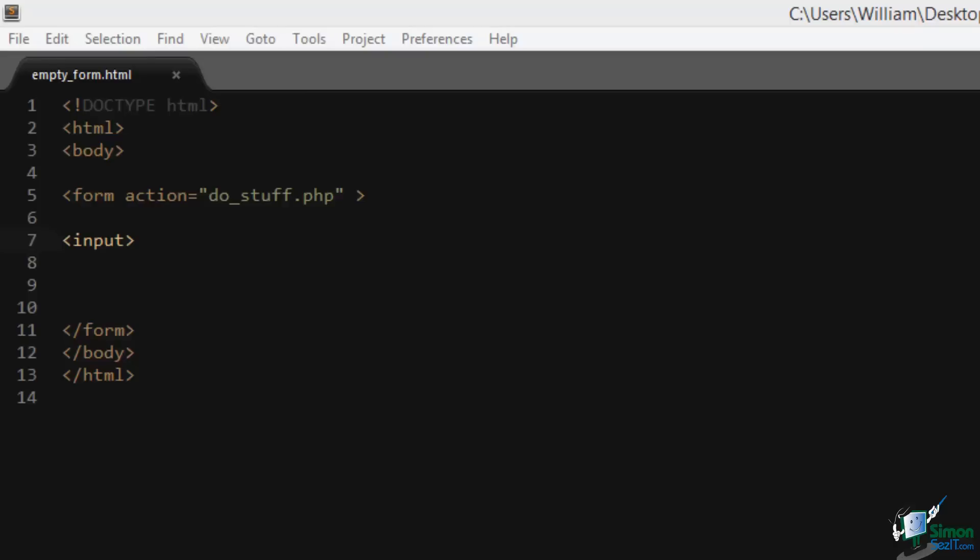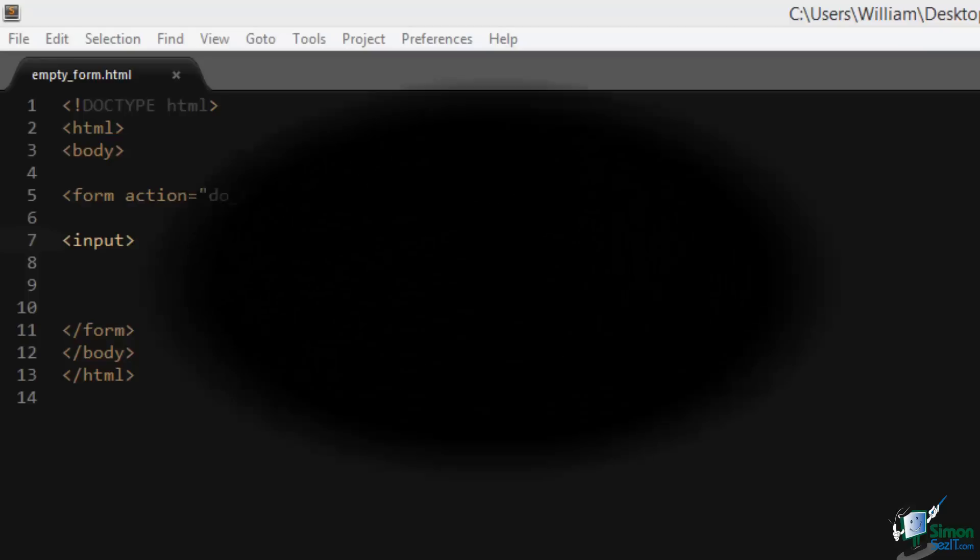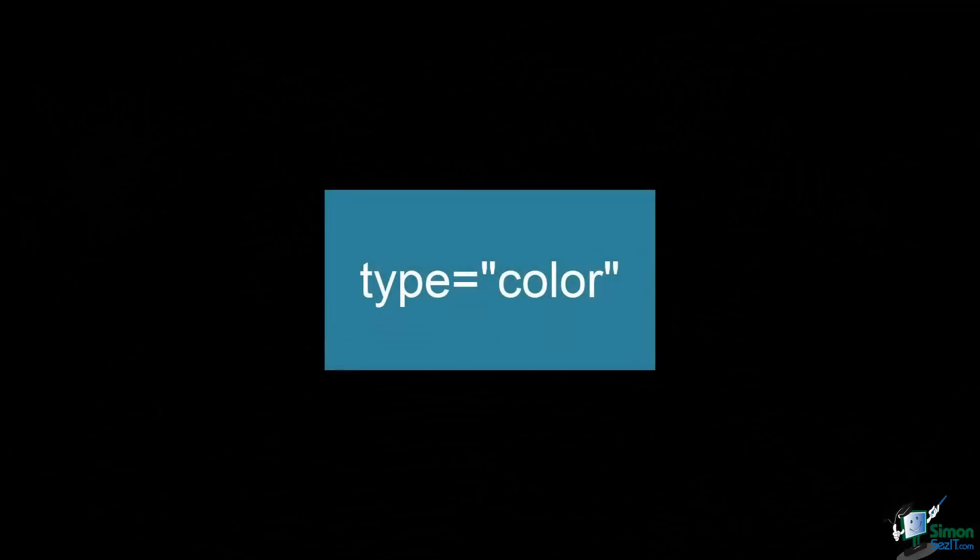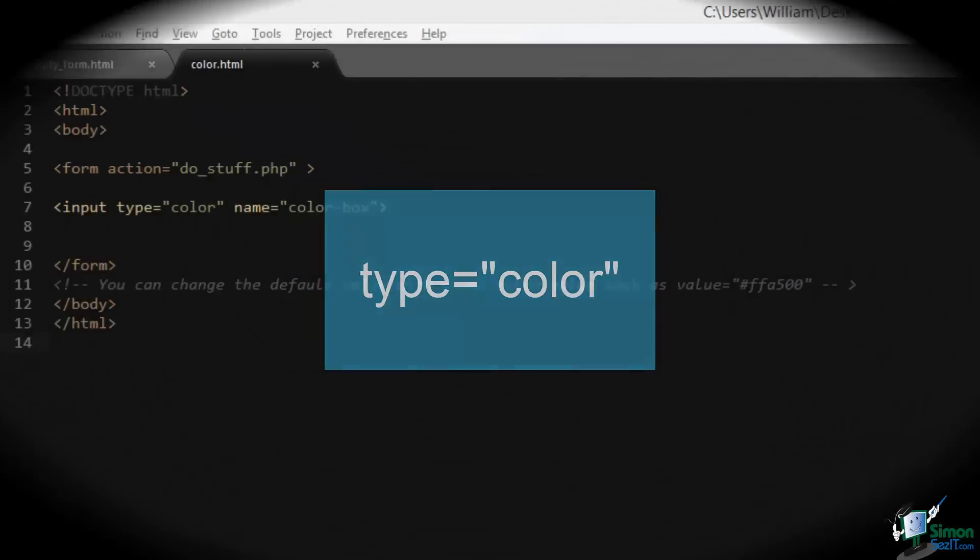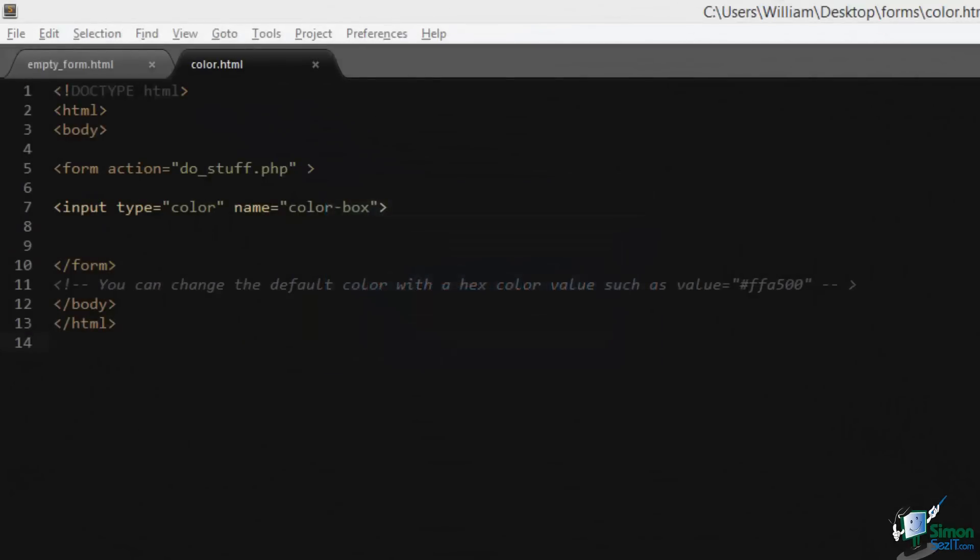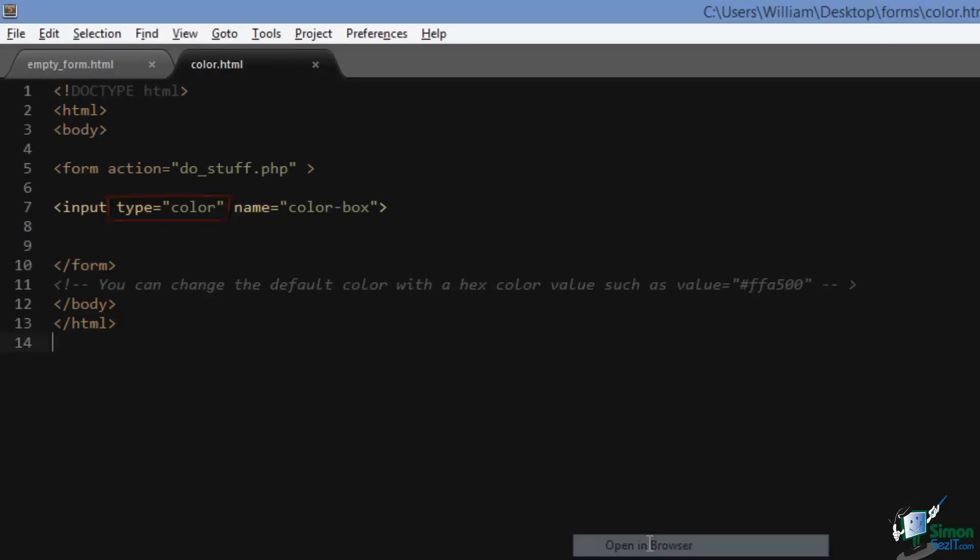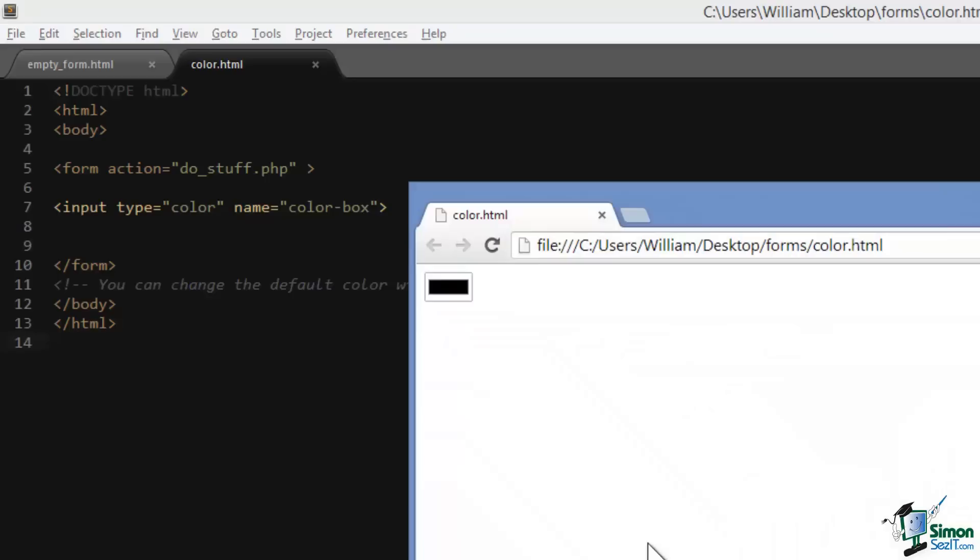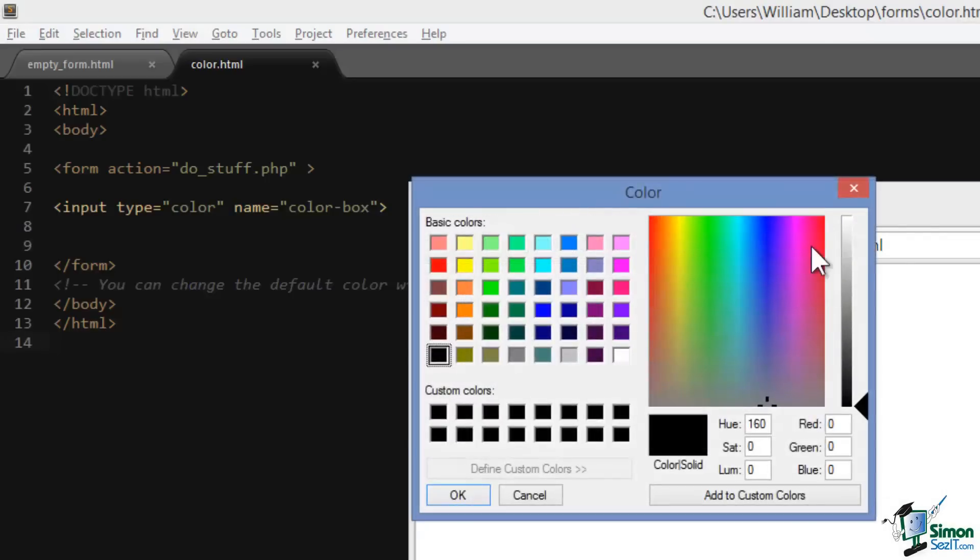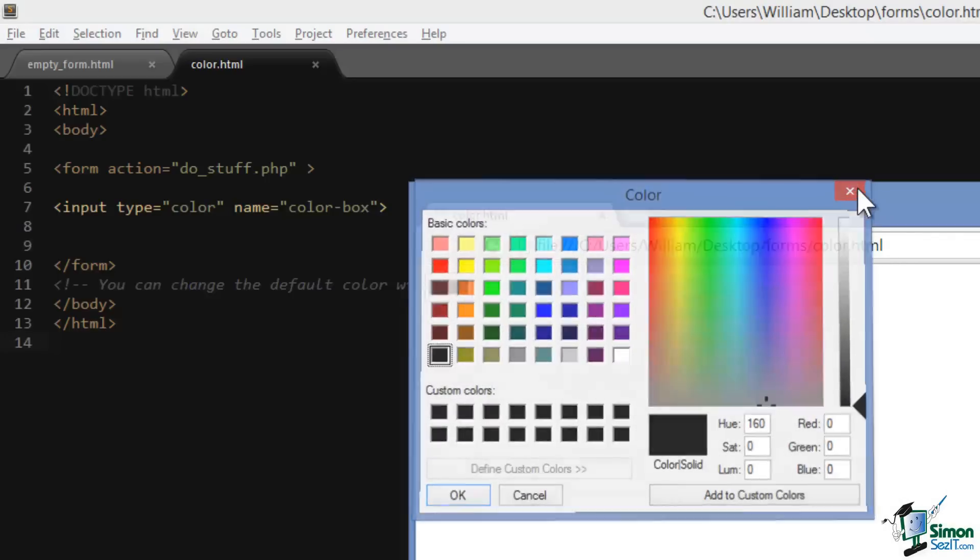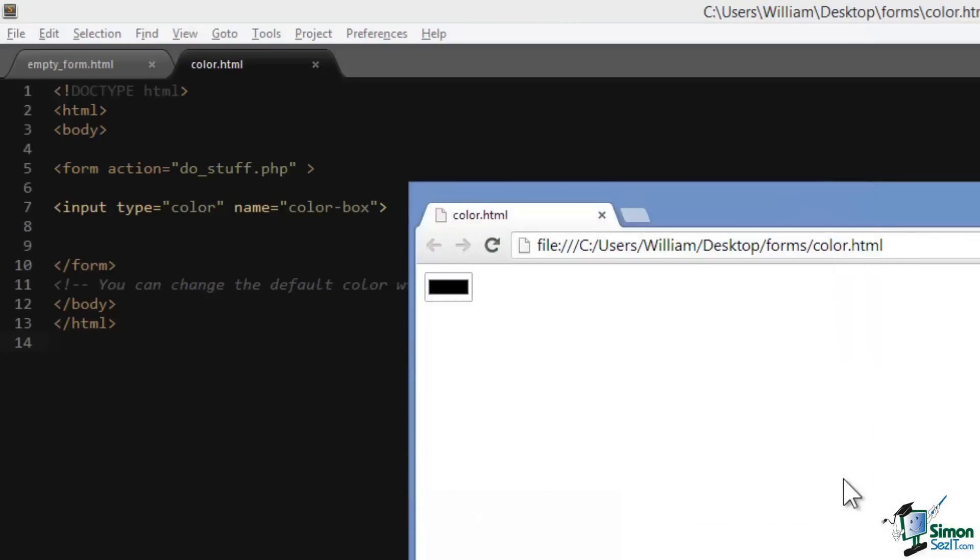Let's add a type to the input tag. Let's start out with something fun like color. So here we've added an attribute type with the value of color. If we open this up in our browser you'll see that it creates a color palette for us.